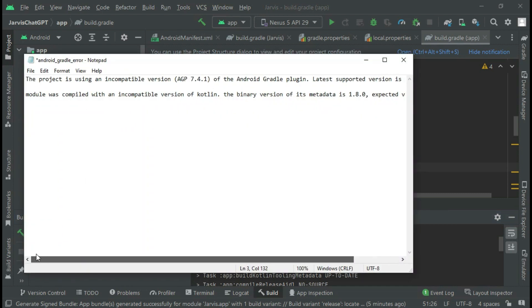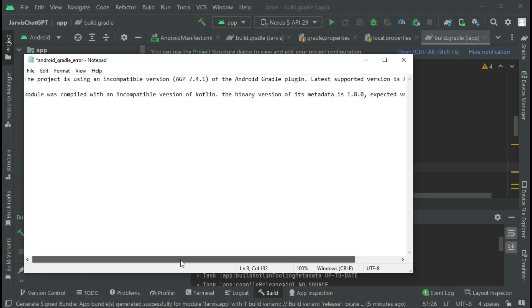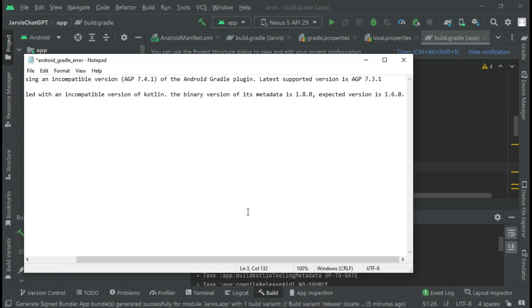Let me read it: the error says that module was compiled with an incompatible version of Kotlin. The binary version of its metadata is 1.8, expected version is 1.6.